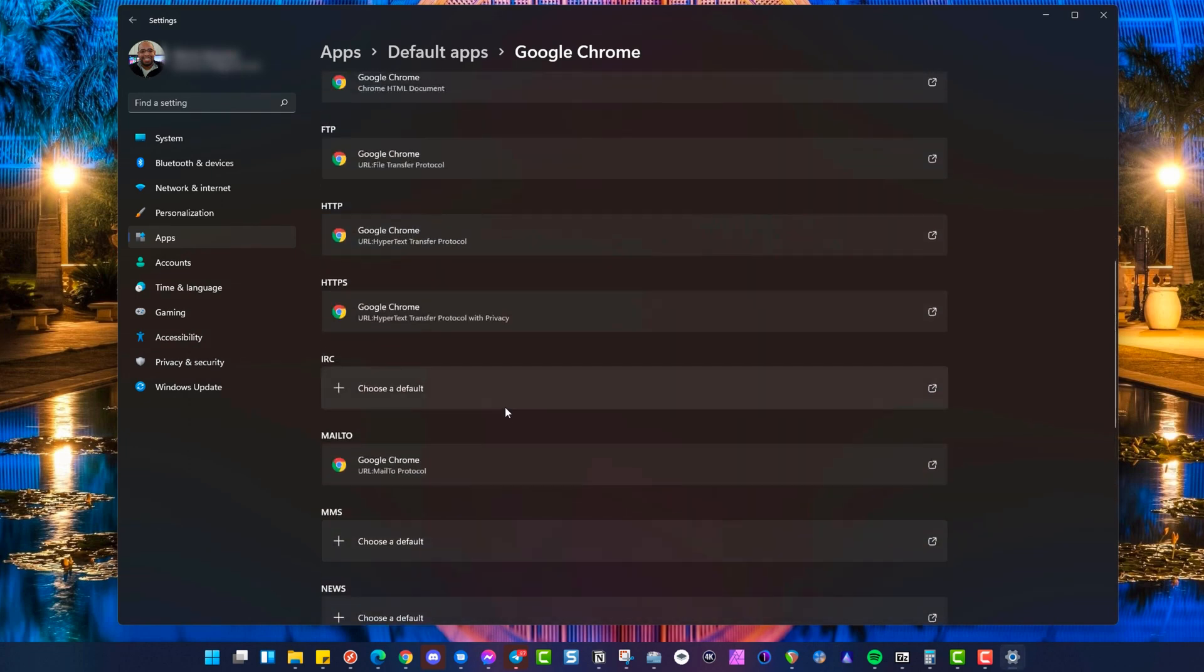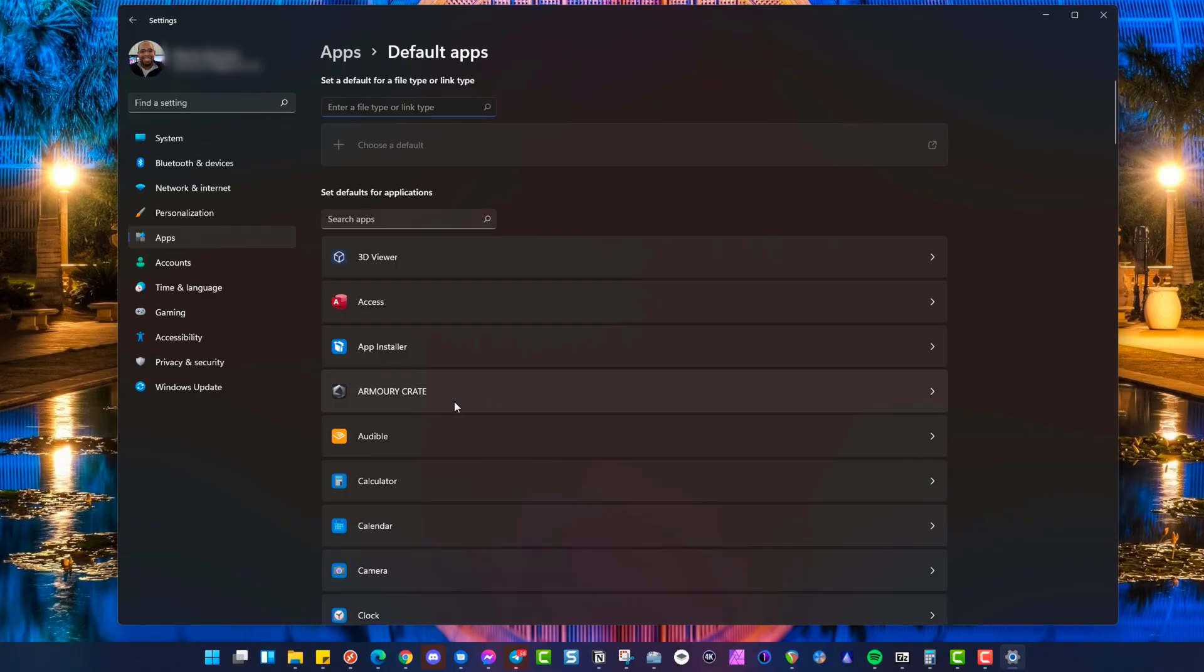And that's pretty much the only way that's unfortunately going to work for right now until Microsoft creates a better fix for this like they used to have in Windows 10 where you can just kind of do it all in one section here. And this is not just for browser apps, but this is for all default apps as well.